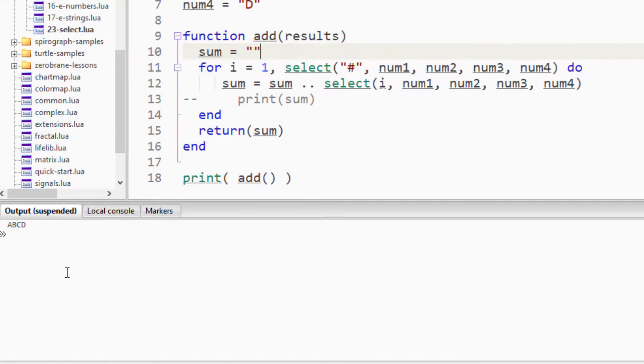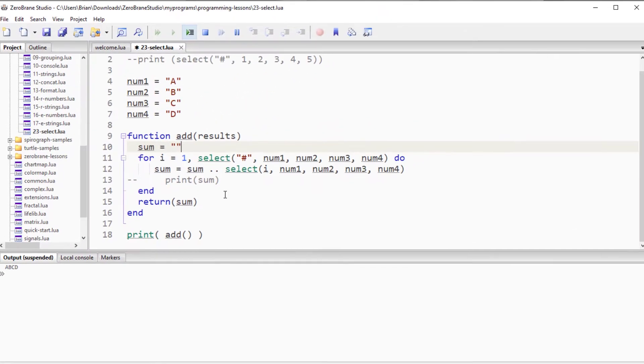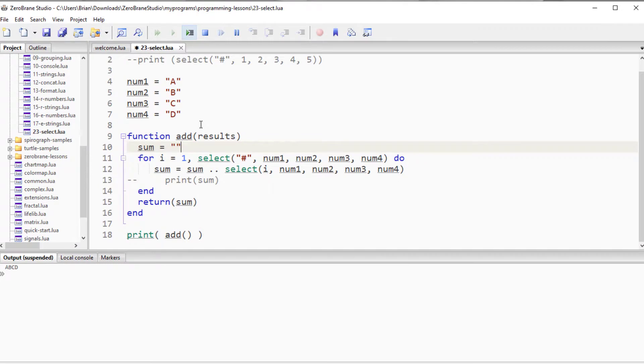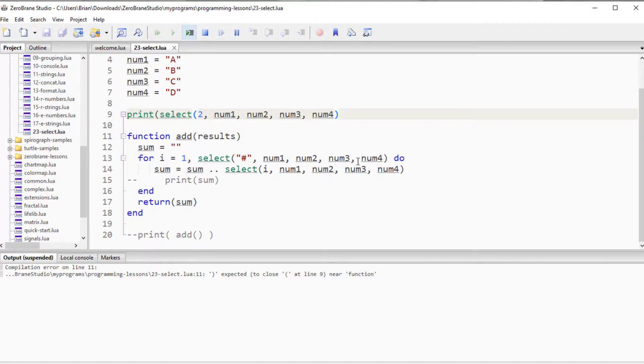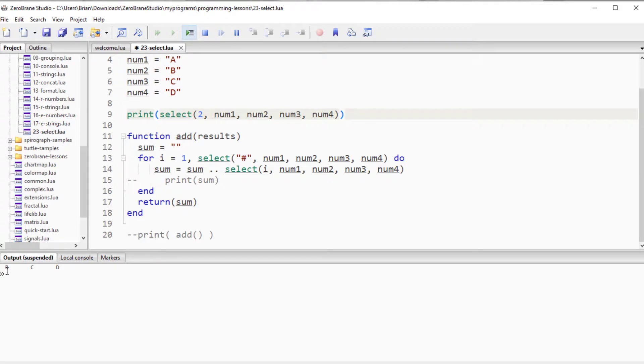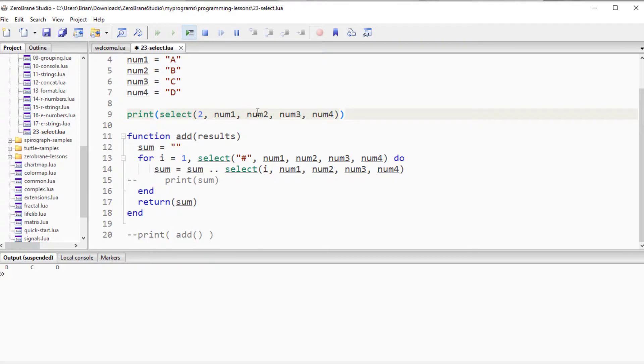One other use case of the select that you might be interested in is that we could, with the select, pass it a value. Remember, the first one is always your index number for what it's going to work with. In this particular case, in this use case, it returns all the values that come after whatever index number we've selected. So, in this case, I've selected two, so it's going to return num2, num3, num4, which is B, C, and D, which is the exact return. You can see there's a variety of different ways that we can use select.